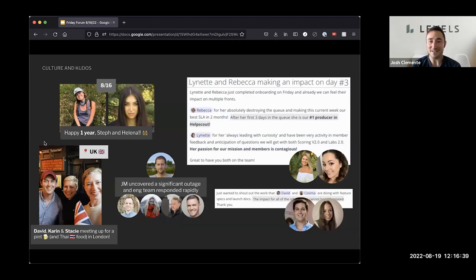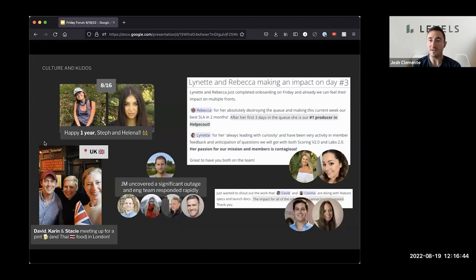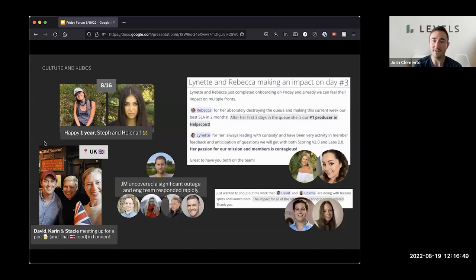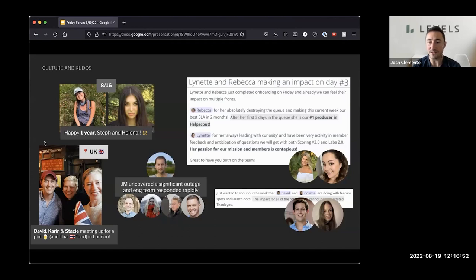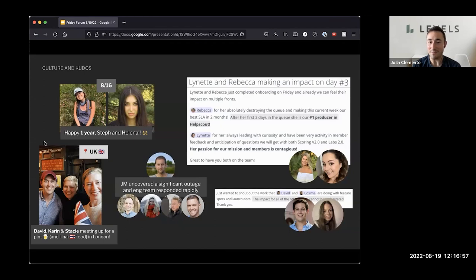And then Lynette is really doing an amazing job, closing the loop between what she's seeing, like in the various support queues and how we might be able to improve for the members to get ahead of those problems and really love to see that. So thank you both. And also David and Cosima are doing an unbelievable job with managing all the specs and launch docs. Impact can't be overstated. Thank you both.